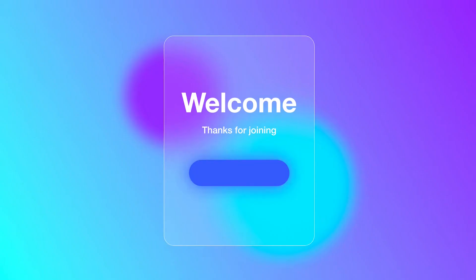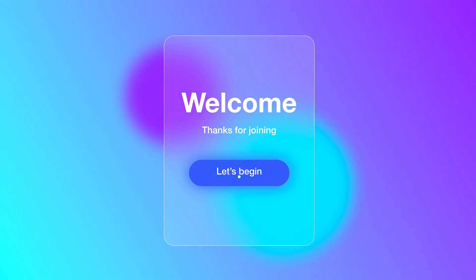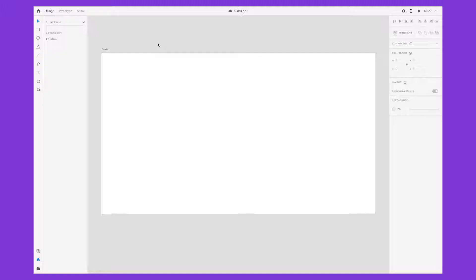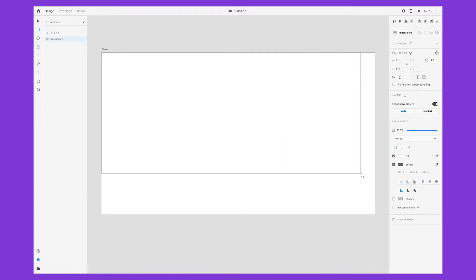In this video, I'll show you how to create a glass effect like this in Adobe XD. I'm starting in a new document with an artboard sized at 1920 by 1080 pixels. Click R on your keyboard to bring up the rectangle tool and draw a rectangle the same size as the artboard.